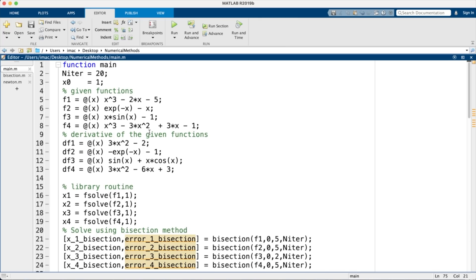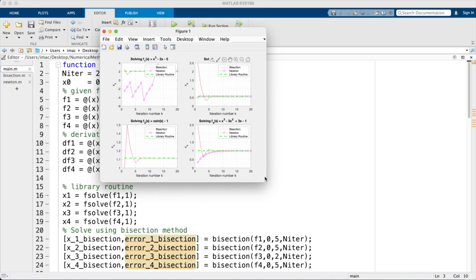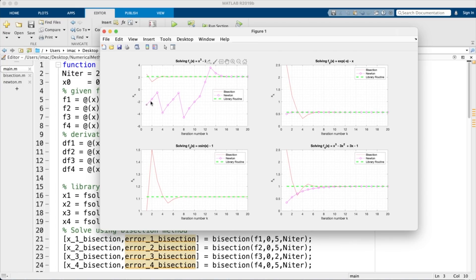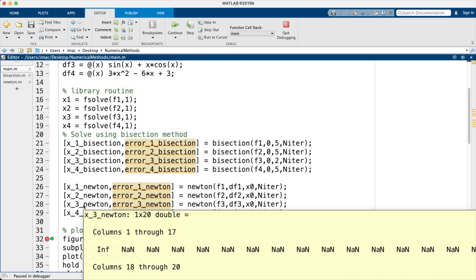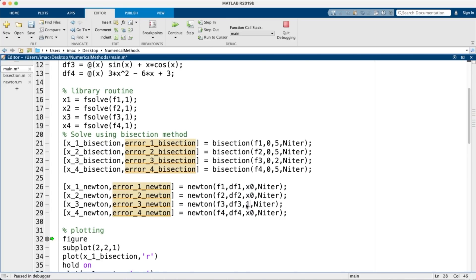Changing the initial guess to x_0 = 2 or 0, we see Newton start erratically and then converge. For one function it shows NaN — inserting a breakpoint reveals the first value is infinity, meaning the derivative was zero at the initial point. This is exactly the condition I warned about: the denominator must not be zero.